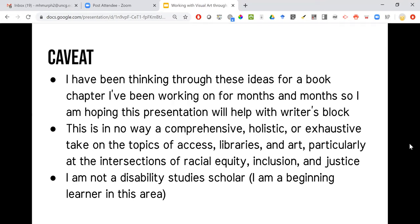I'm focusing on that because it's the framing of the book chapter I'm writing in a larger book about art librarianship and social justice. There are other chapters that take on those issues in a much more holistic way.